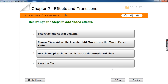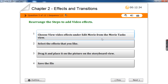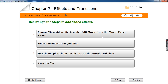Rearrange the steps to add video effects. First, choose view video effects under edit movie from the movie task view. Under movie task view, go to edit movie and select view video effects. Then the video effects pane will appear — select the effect you like, drag it and place it on the picture on the storyboard, then save the file.